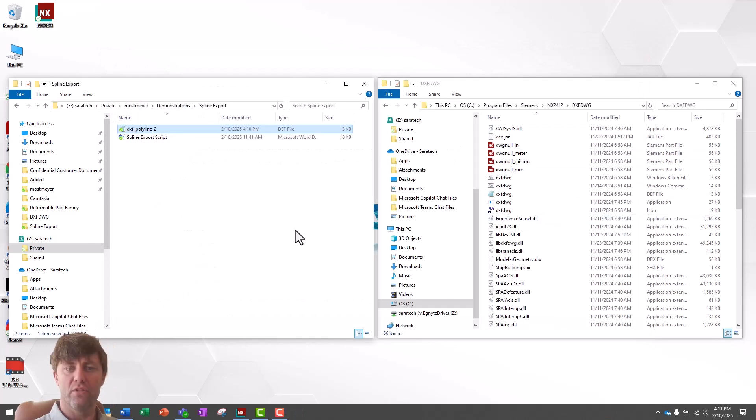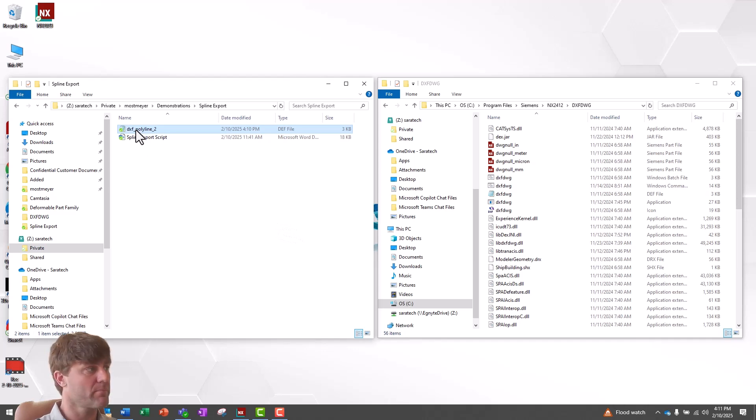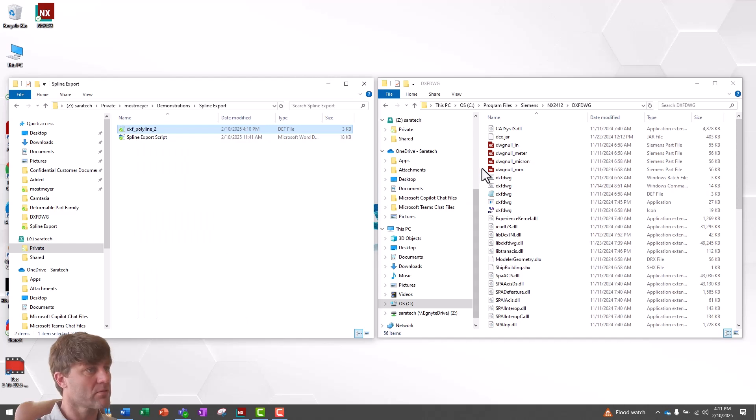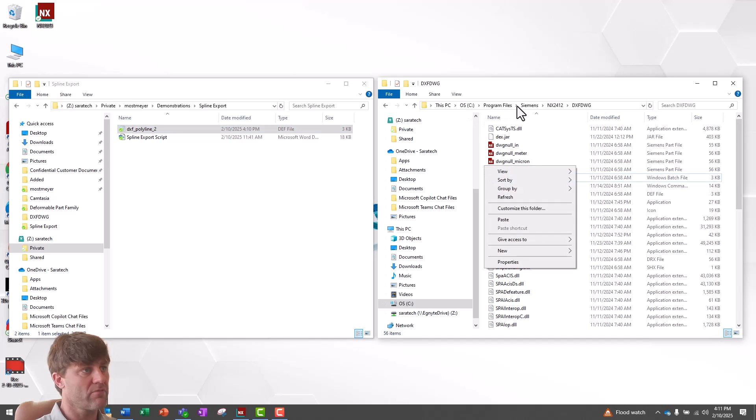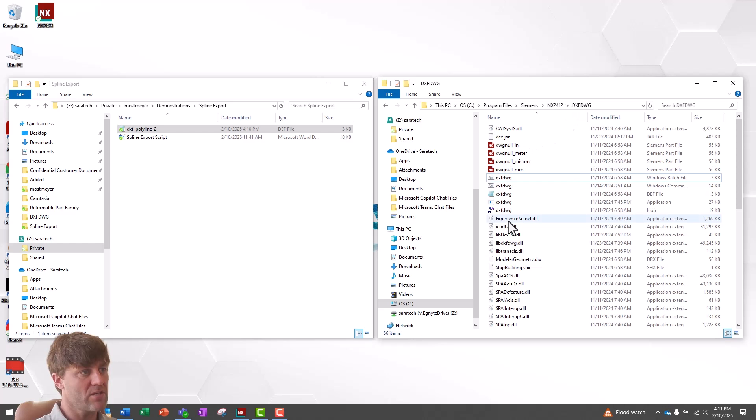You can use this file from any location. However, I'll choose to copy it into the standard NX location so that I always know exactly where to find it. Right-click on it, select Cut, go over to the C Program Files, Siemens, NX2412, DXF-DWG folder, and say Paste.